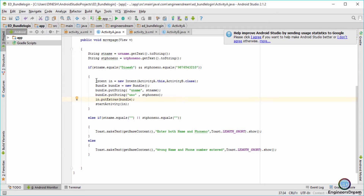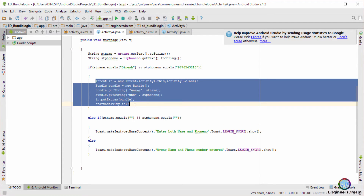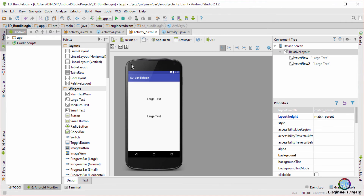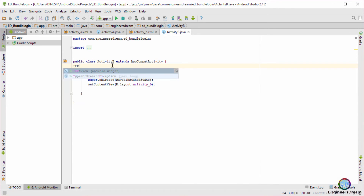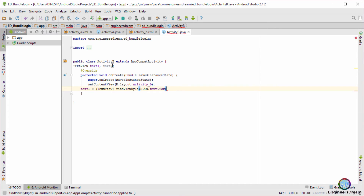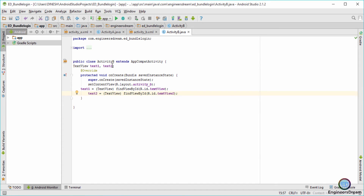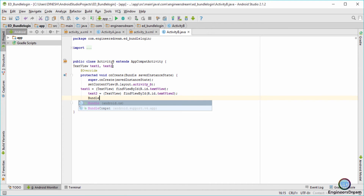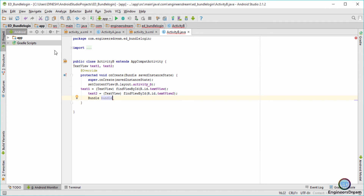I've finished the code in Activity A dot Java — I've stored the string values inside a bundle and transferred it to Activity B. Now in Activity B I'll write the code for fetching the string values. In Activity B dot XML I have two TextViews, so first I'll declare them with variable names txt1 and txt2, then initialize them — txt1 has the ID textView and txt2 has the ID textView2.